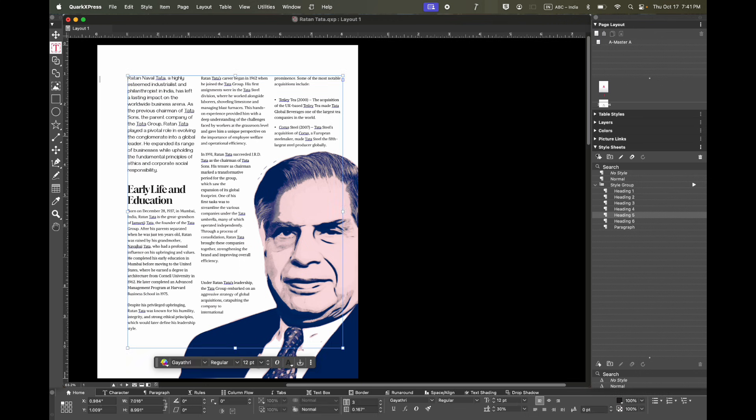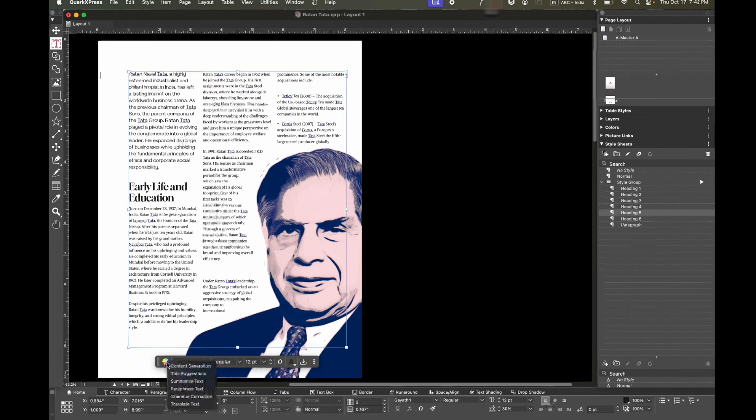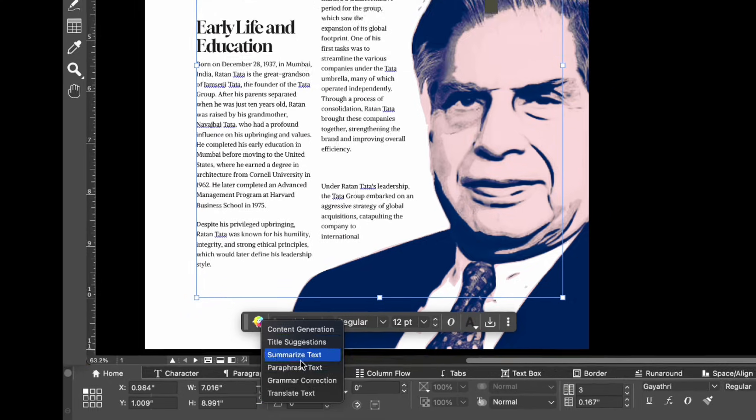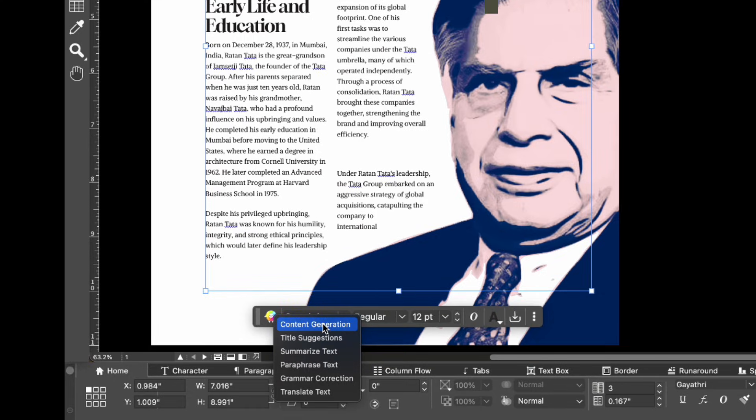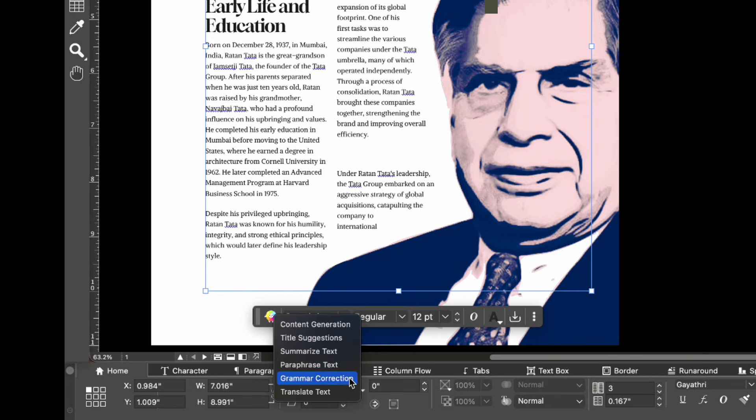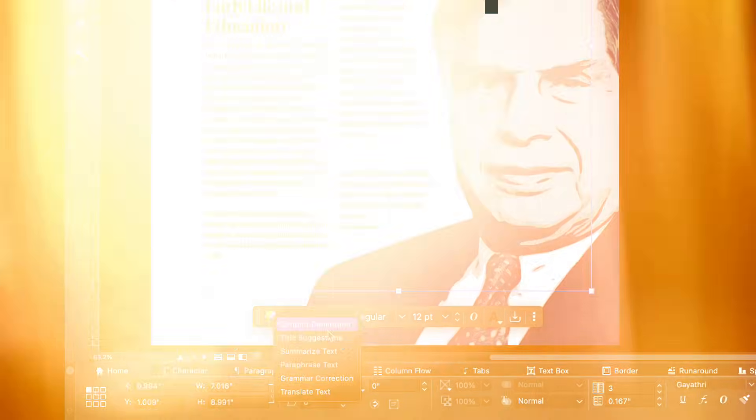Once you have that turned on, you can see each of the various options which Quarky can do, such as content generation if you want to generate some content. There is title suggestions, summarize text, paraphrase text if you want to rephrase your text, grammar correction, and lastly translate text.